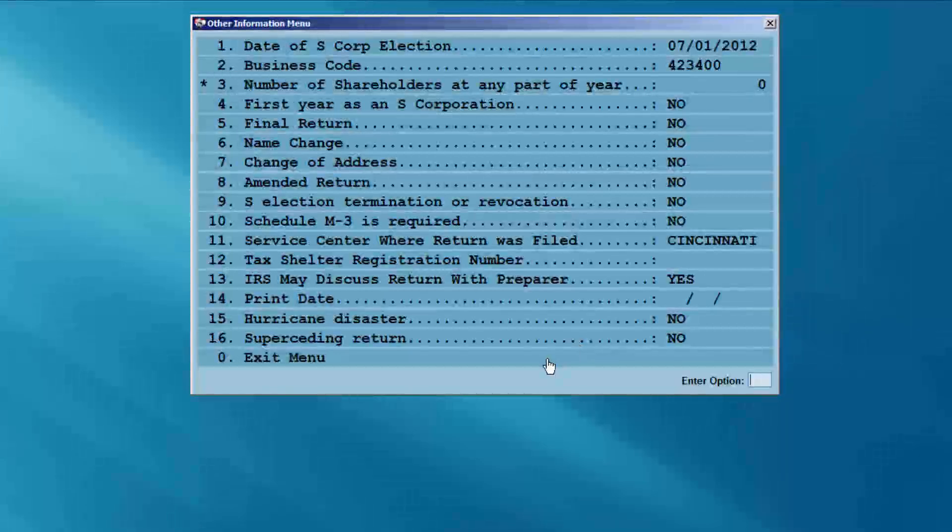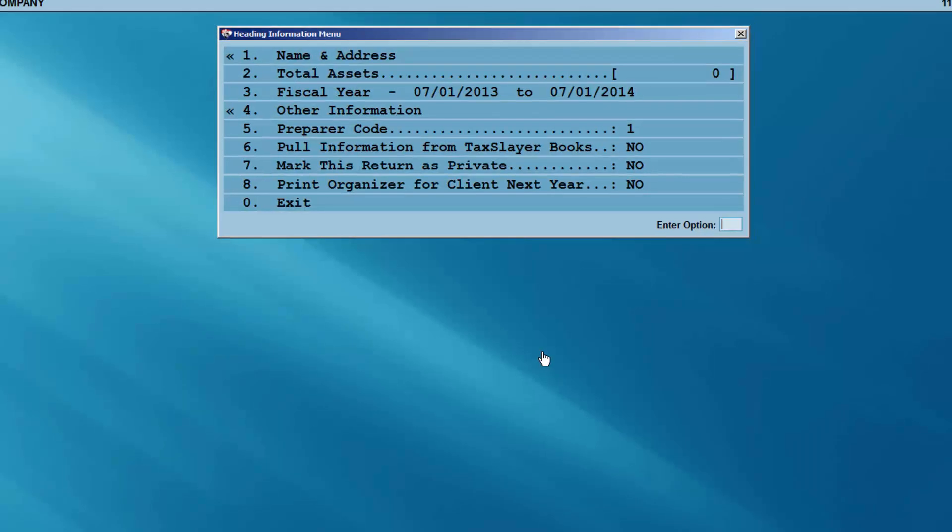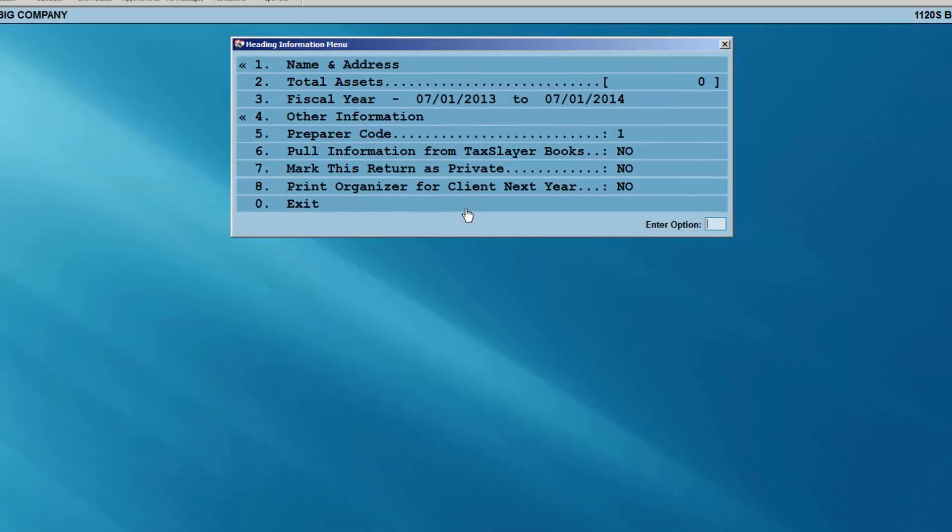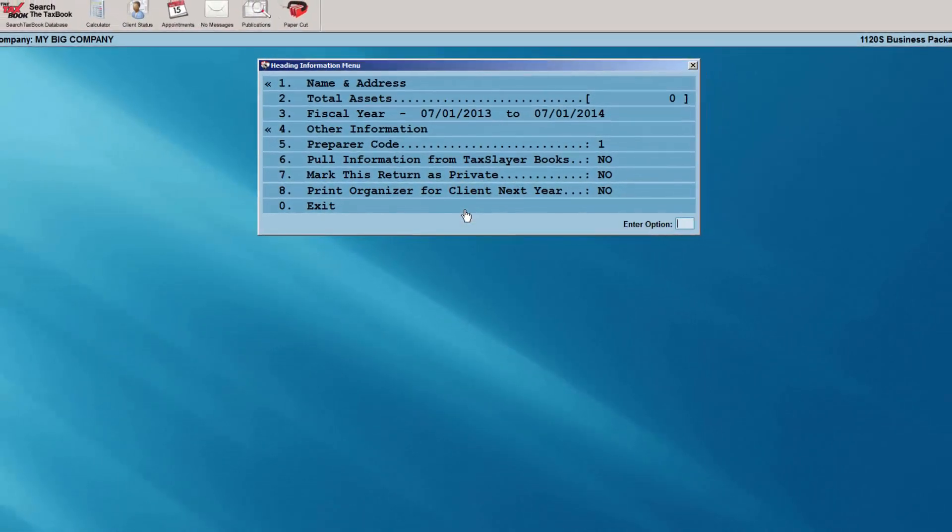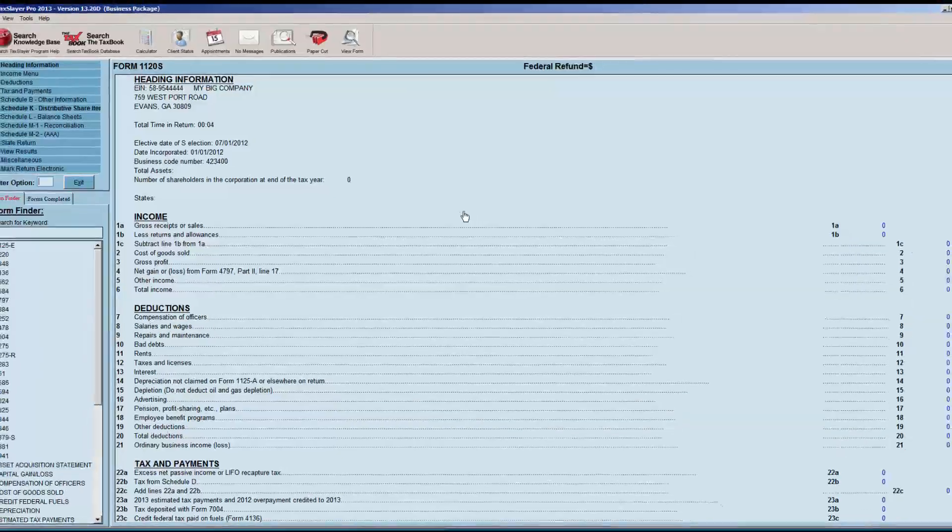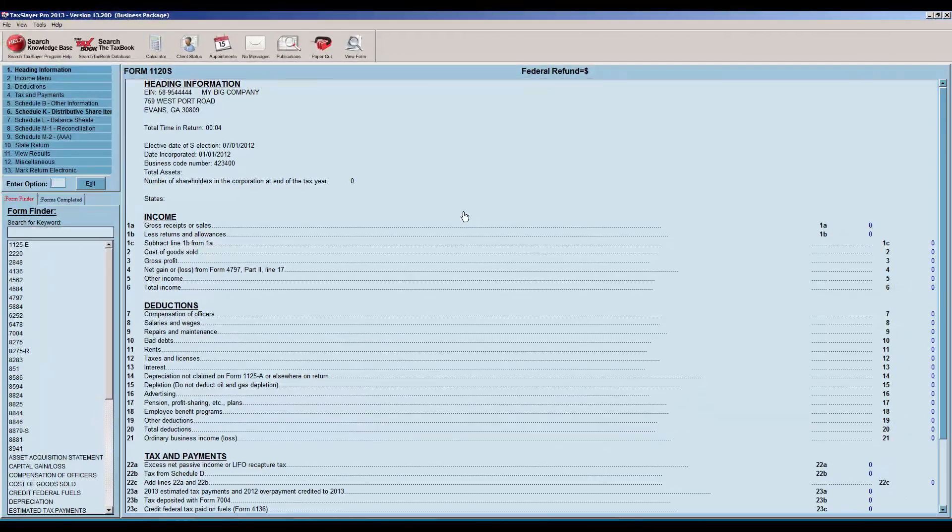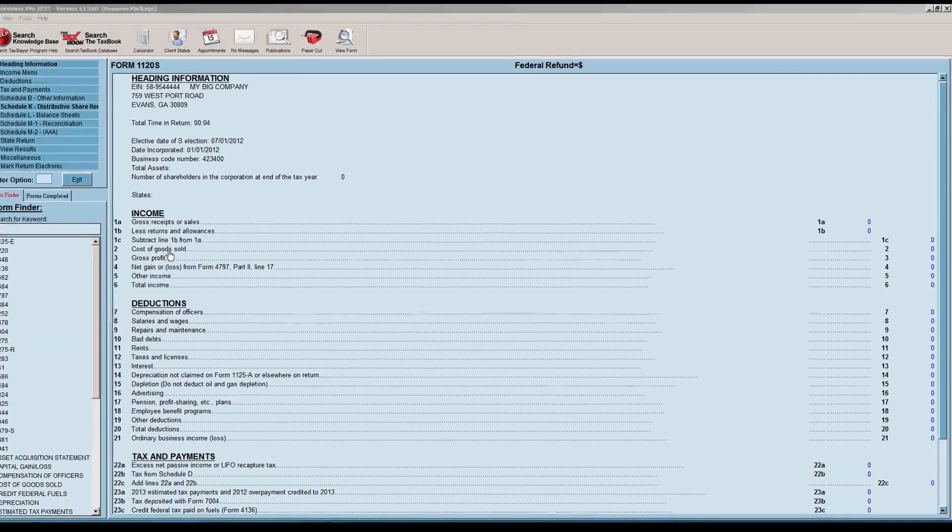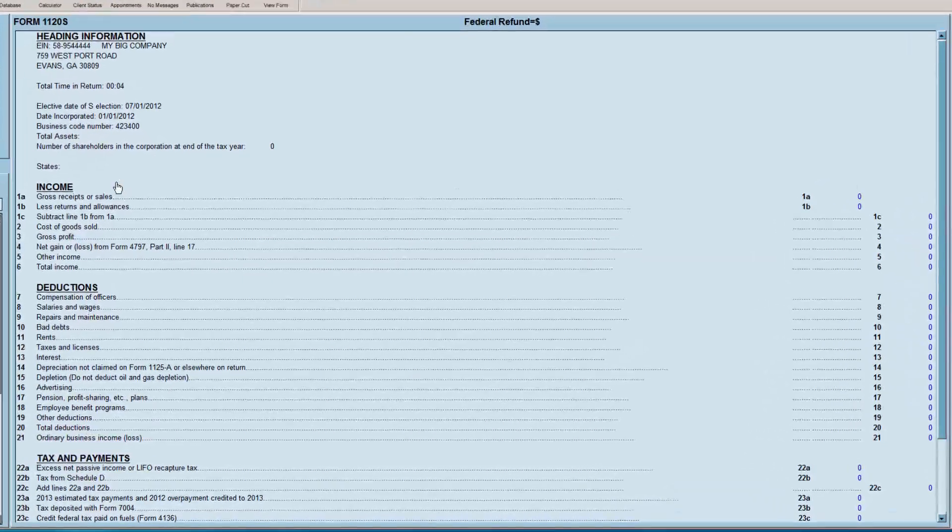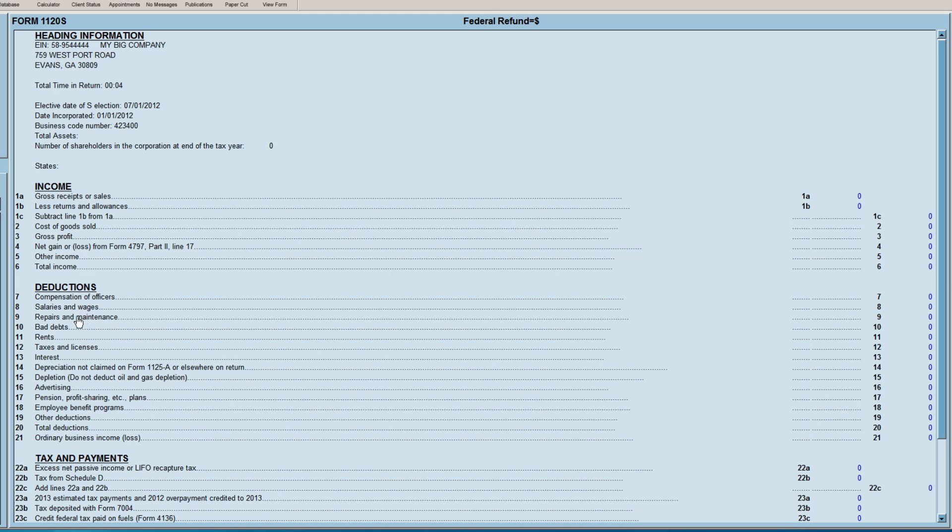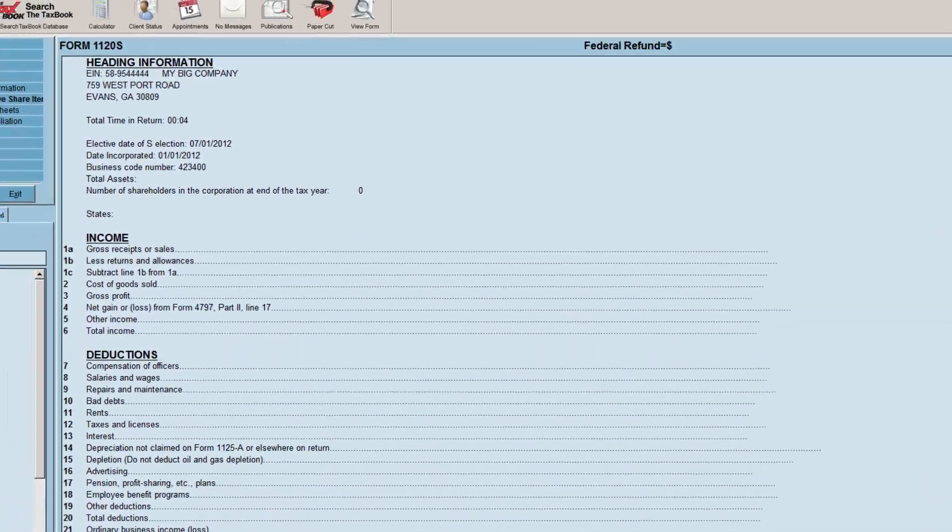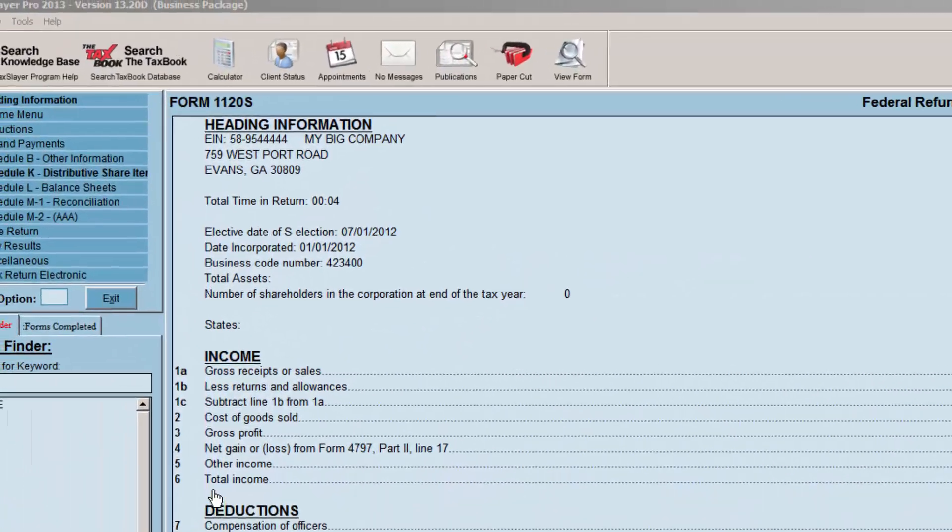Next, exit to the heading information menu and then exit to the main 1120S menu. The 1120S program's input screens are very similar to the individual 1040 program's input. You'll notice that on the screen, the program follows the flow of the 1120S form. The income section is first.